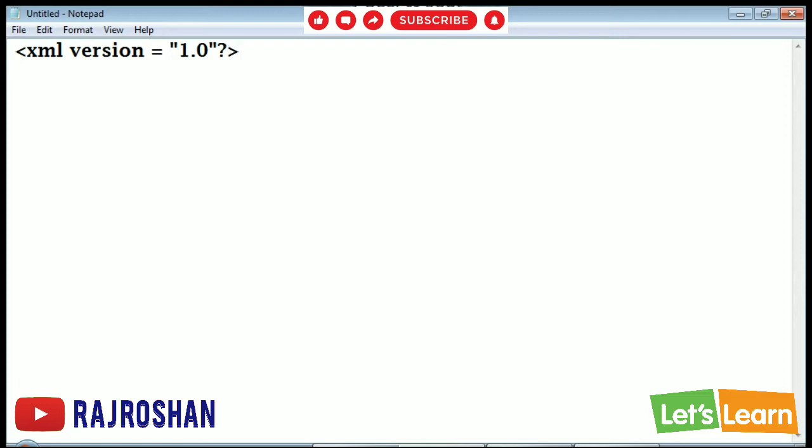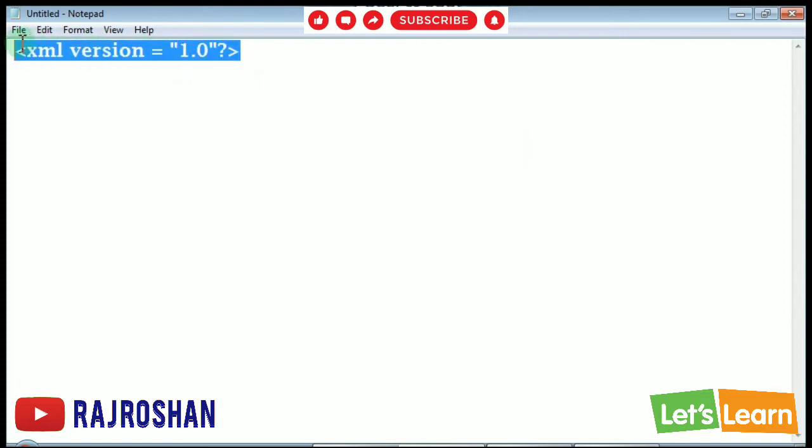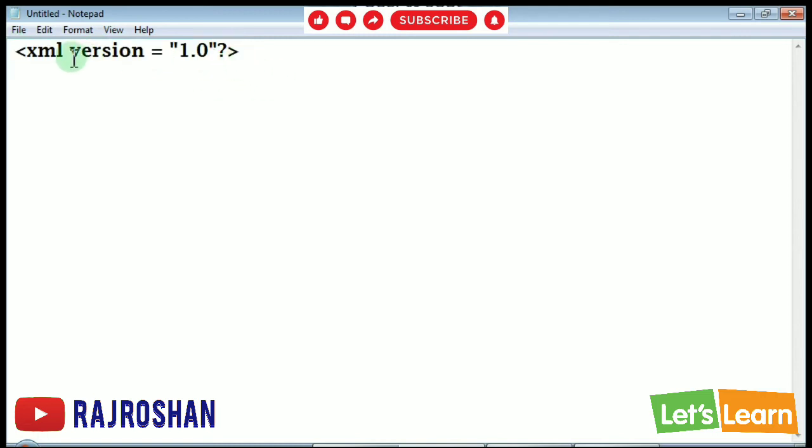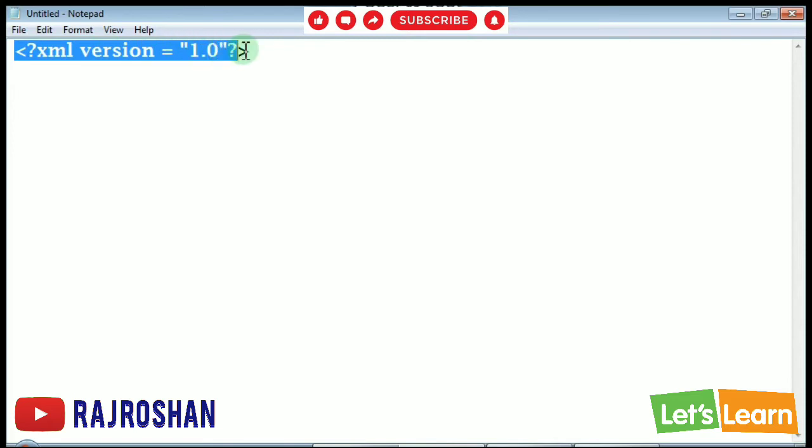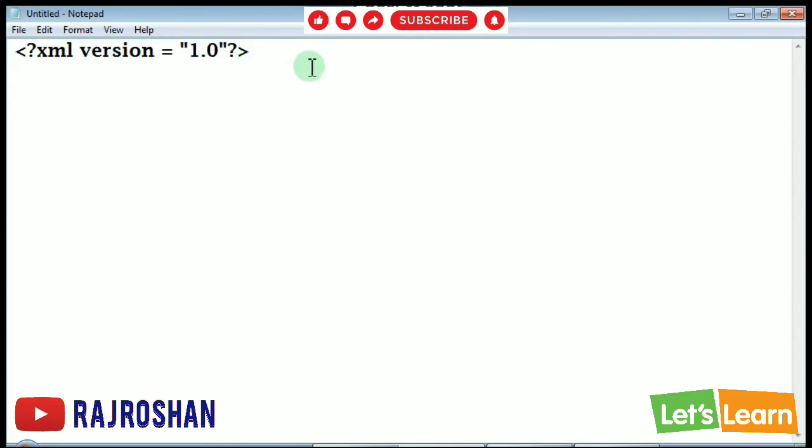This is the first line, called the processing instruction line. So it will start and it will end. Here one question mark is missing. So this one is called the processing instruction line. Next we have to go down and we will start our second parent element.